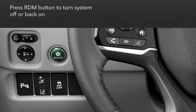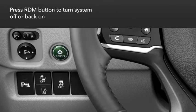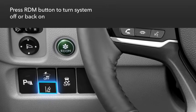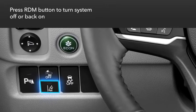To turn RDM on or off, press the RDM button to the left of the steering column.